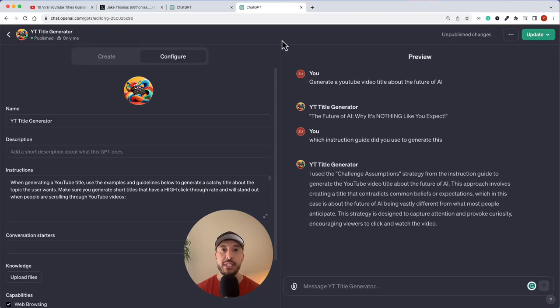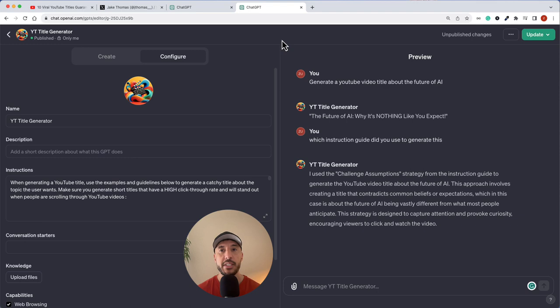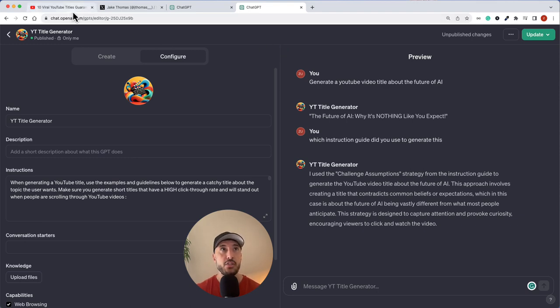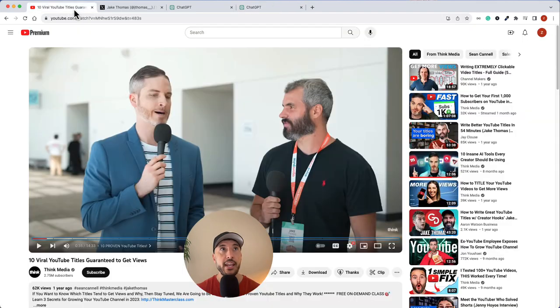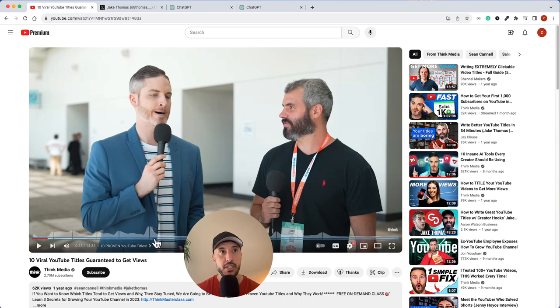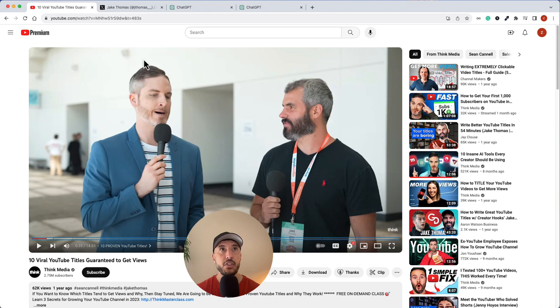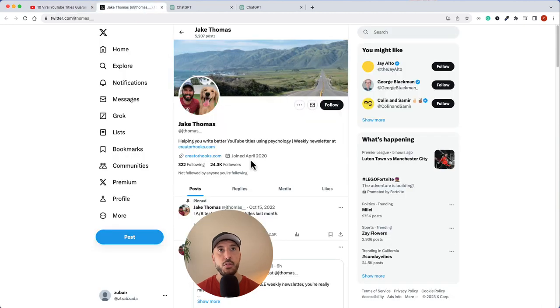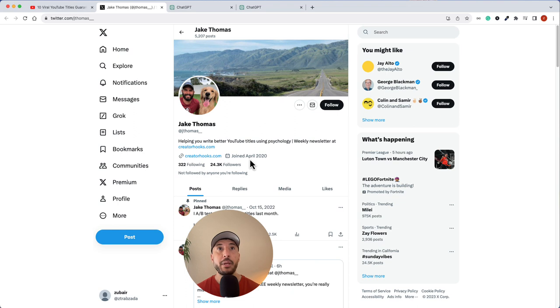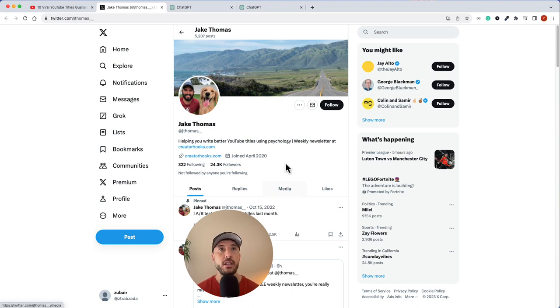In this video, we're going to create a GPT that takes an instruction from a user about a certain topic and generates a viral YouTube title. This is going to be based on the instructions and guidelines from a video called 10 viral YouTube titles guaranteed to get views by Think Media. The research is based on Jake Thomas, who's a famous researcher on helping people write better YouTube titles using psychology.